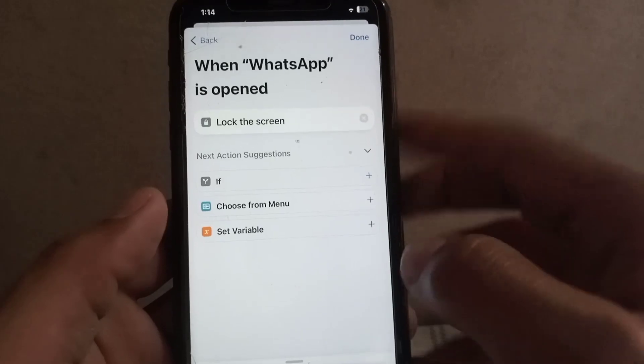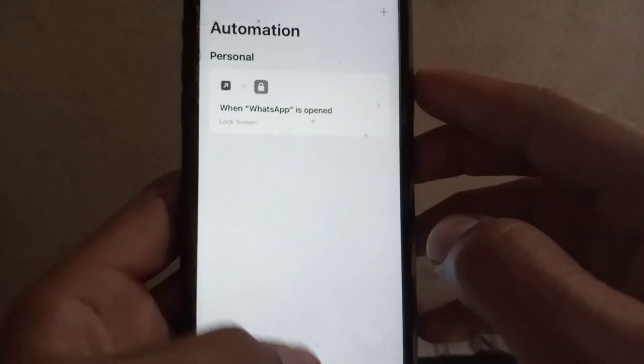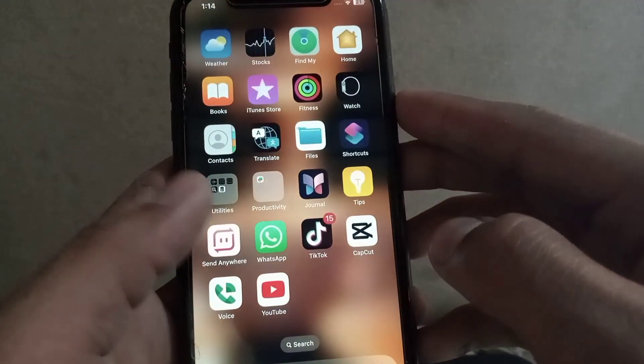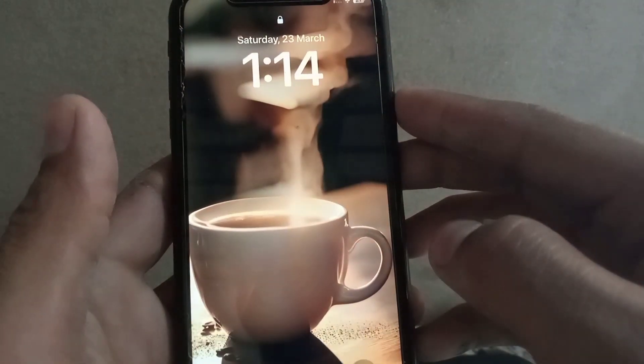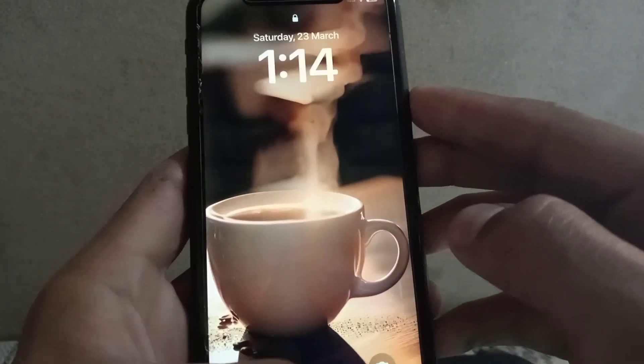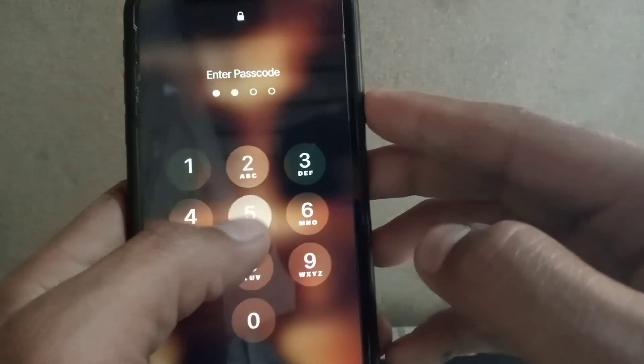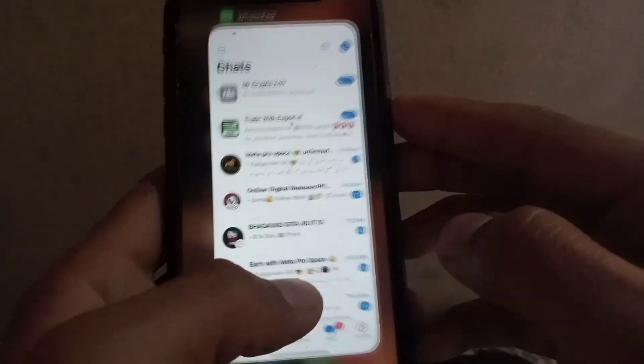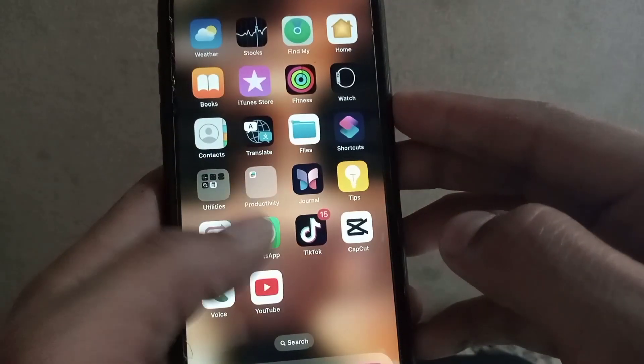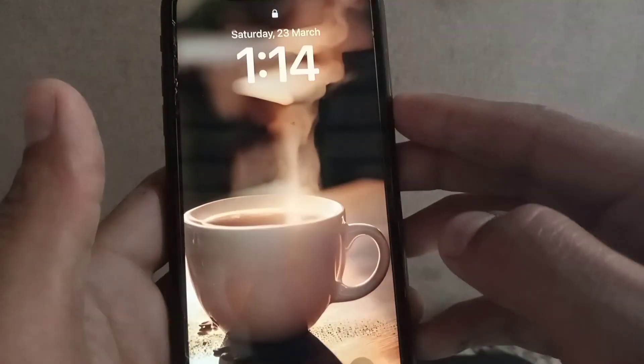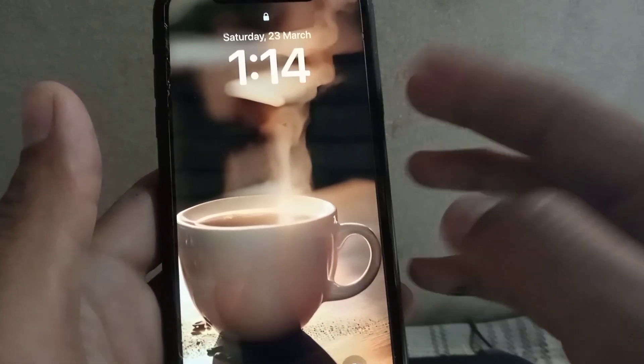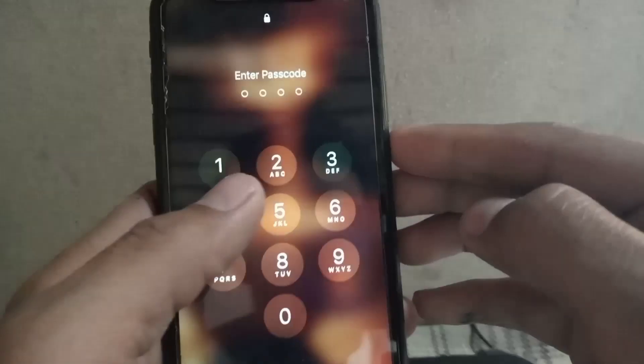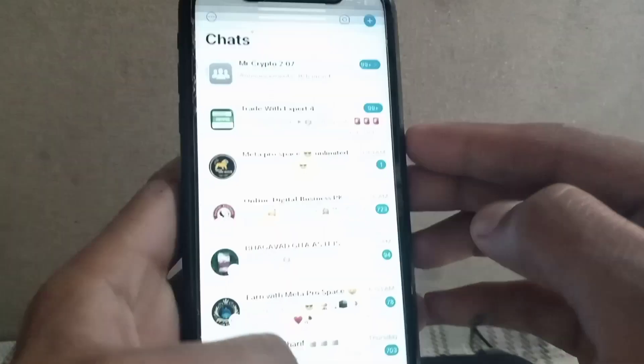And here simply tap on Done and your work is done. Now open WhatsApp and you can see WhatsApp locks successfully. For unlocking WhatsApp, enter passcode and Face ID. You can lock WhatsApp and any other application with Face ID or passcode on your iPhone by this method. Please like my video, subscribe to my channel for the latest updates.